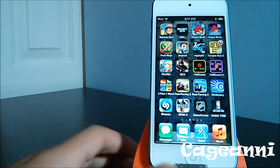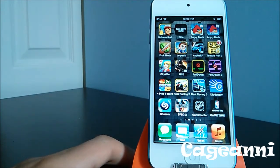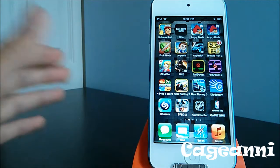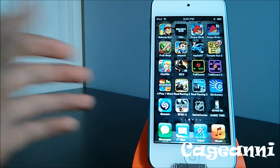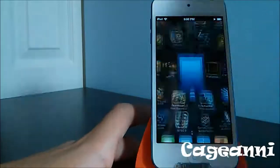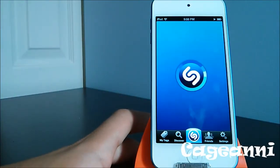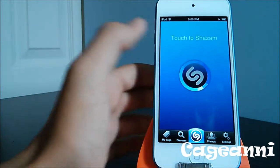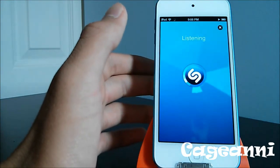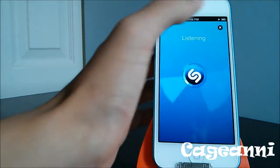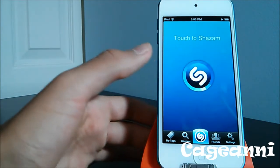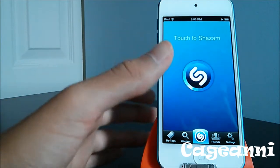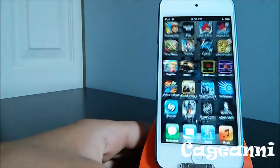The next one is called Shazam. When you're listening to a song and want to know what it's called and who sings it, you open the Shazam application and it reads the song you're playing. It tells you exactly the artist and everything else. You can also add friends via Facebook and share songs with them. It's called Shazam. Check it out for free.